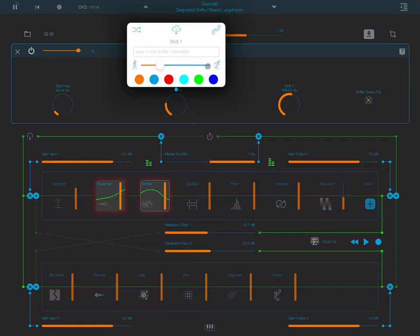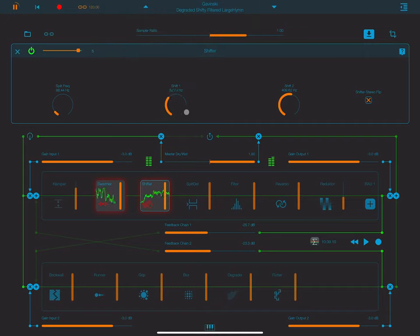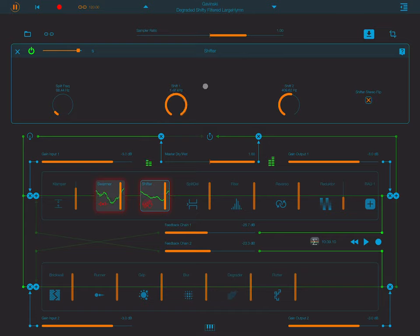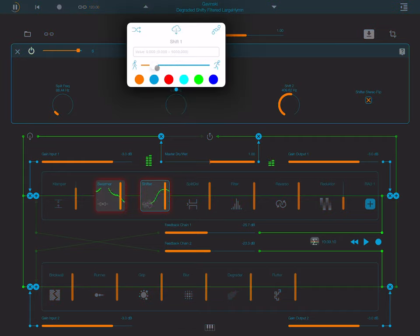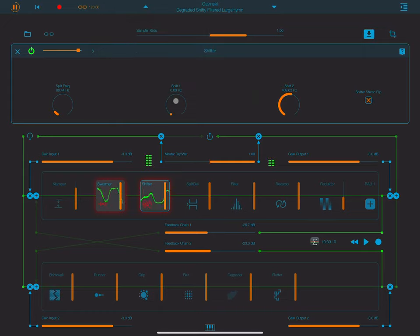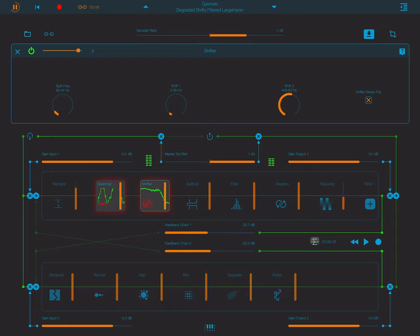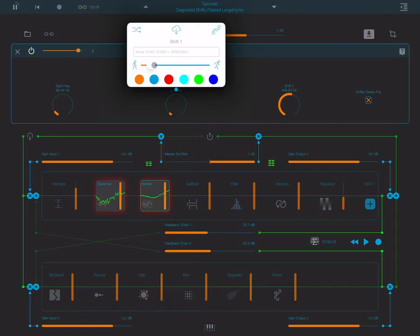One cool thing is we can change the speed at which we do things here. Now I'm able to do really fast changes. If I change it down here, then any movements I make are going to be very slow, but you've got a lot of control.